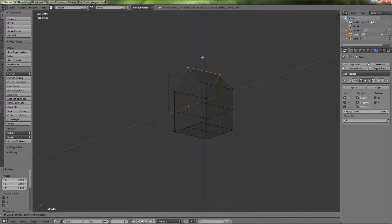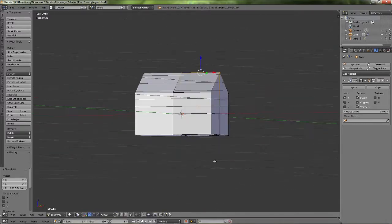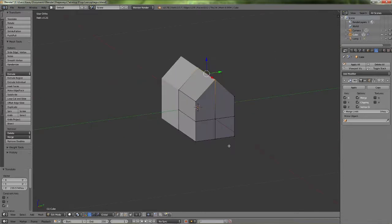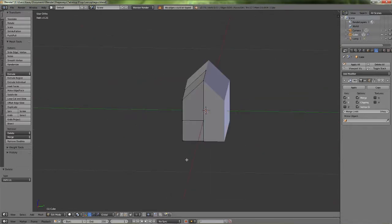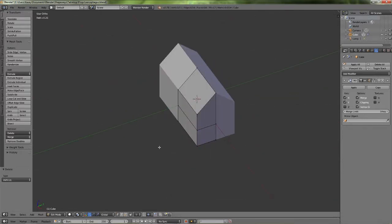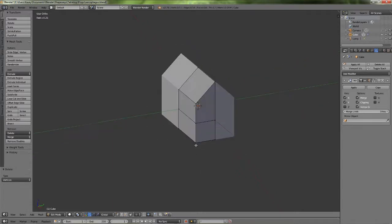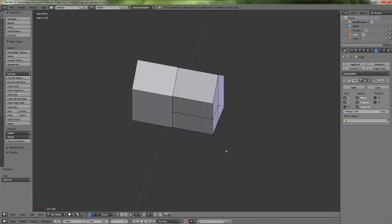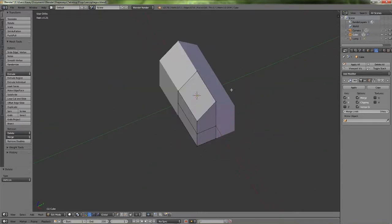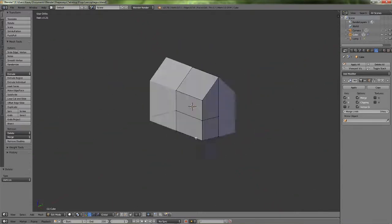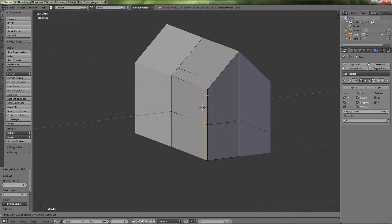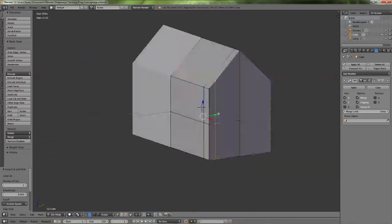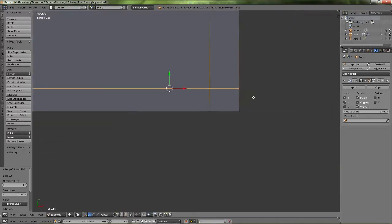So I started with a basic little house shape here and deleted the side and the other half so that I can just have one corner to model and then I'm going to work on the post.